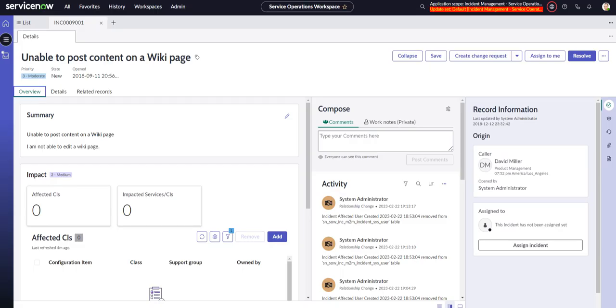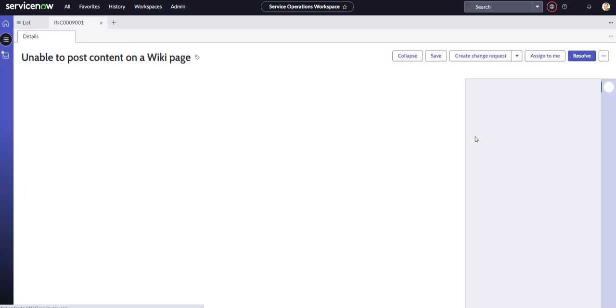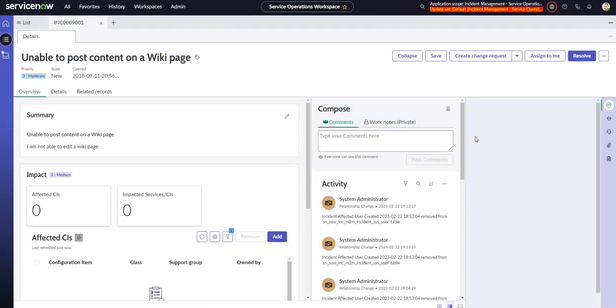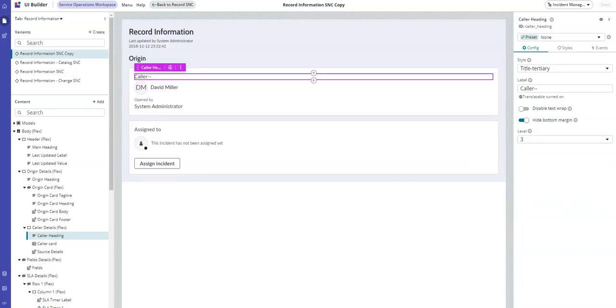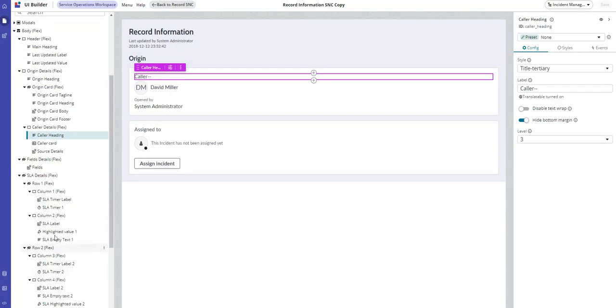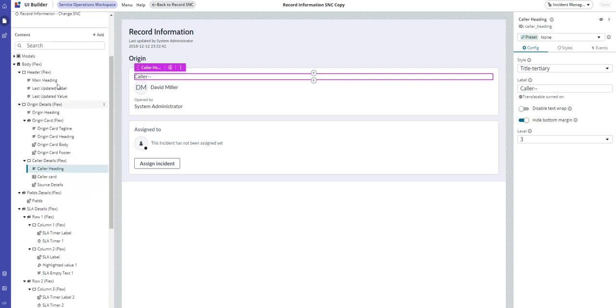Now we go back to our incident and refresh it, and there we go - there's our modification. This is really great because it's just components, just a bunch of components put together, and there are some events and client scripts. So there's a lot we can do here, a lot of potential - it's very exciting.